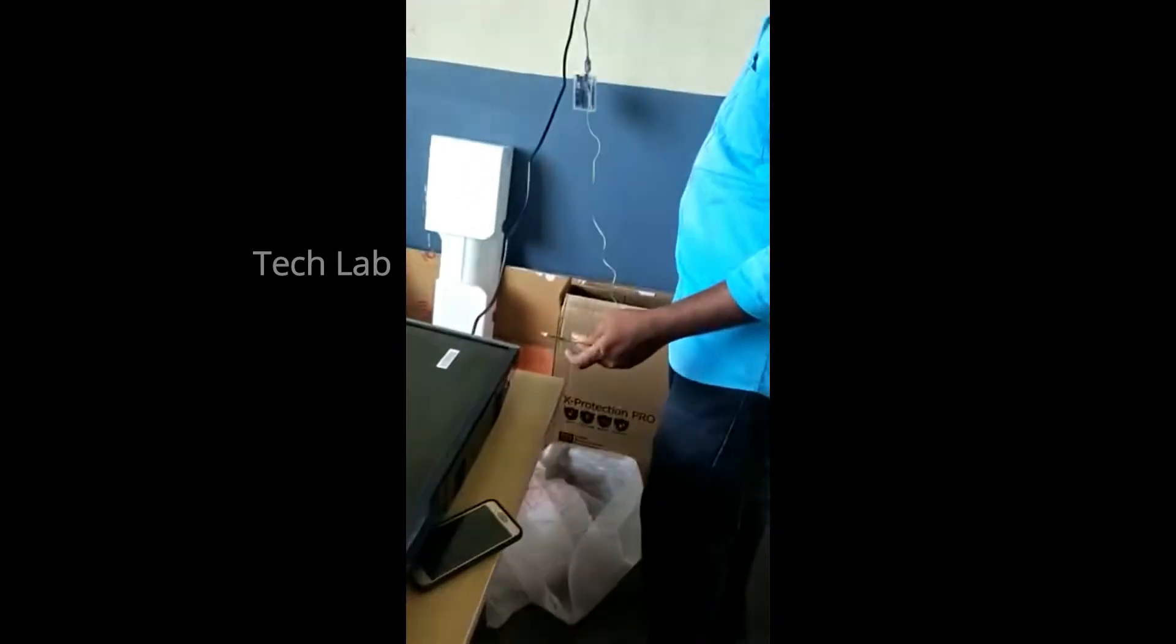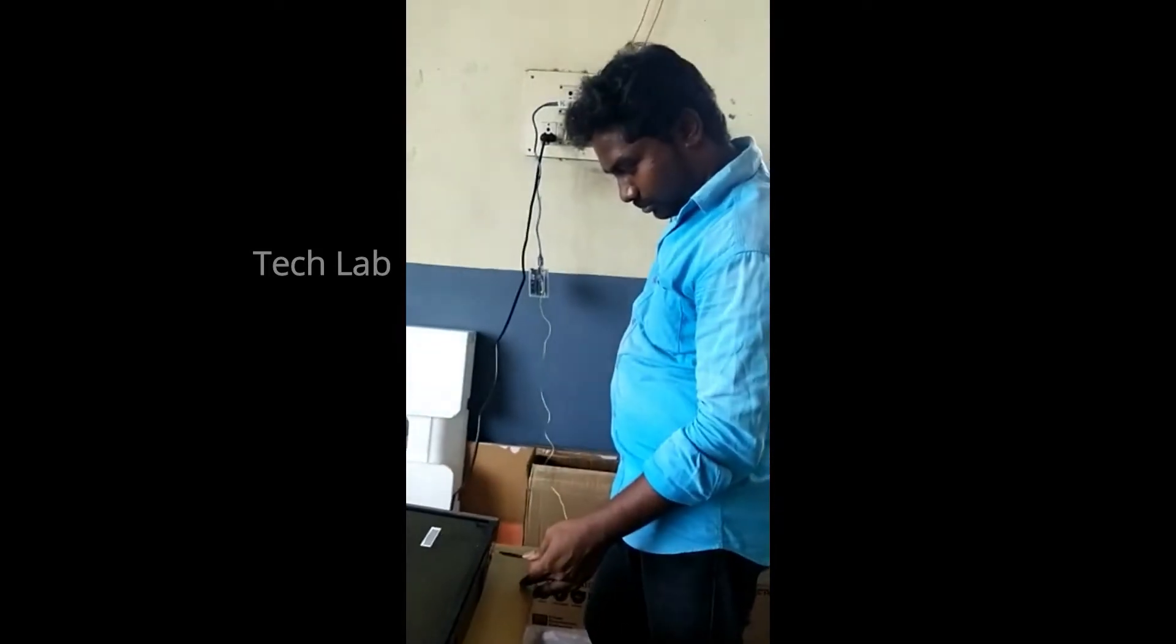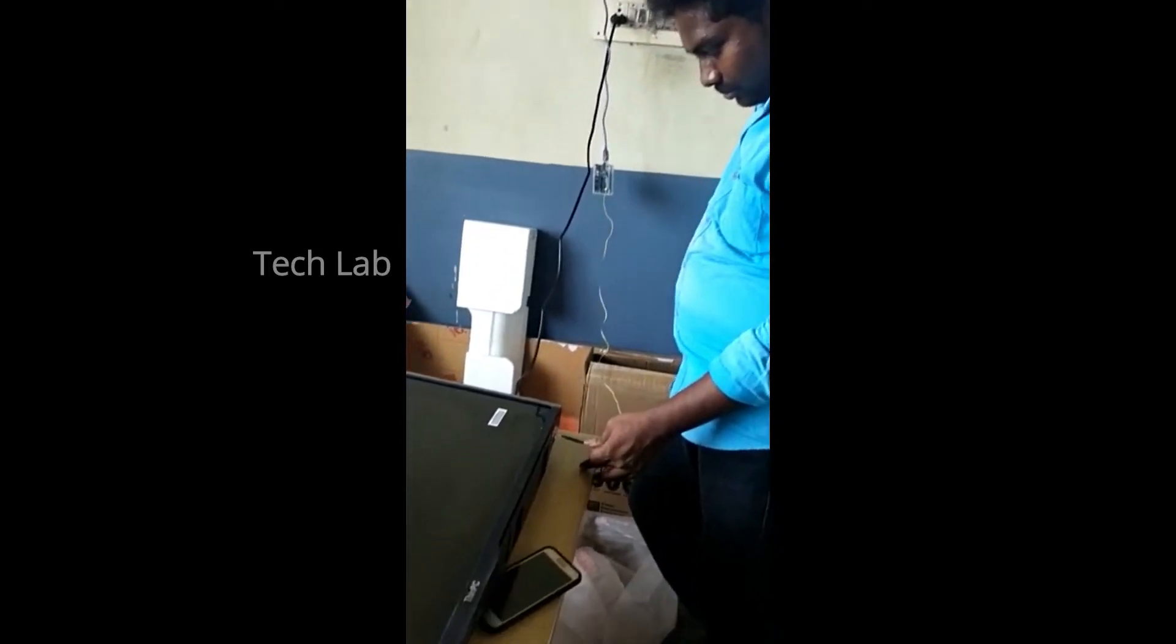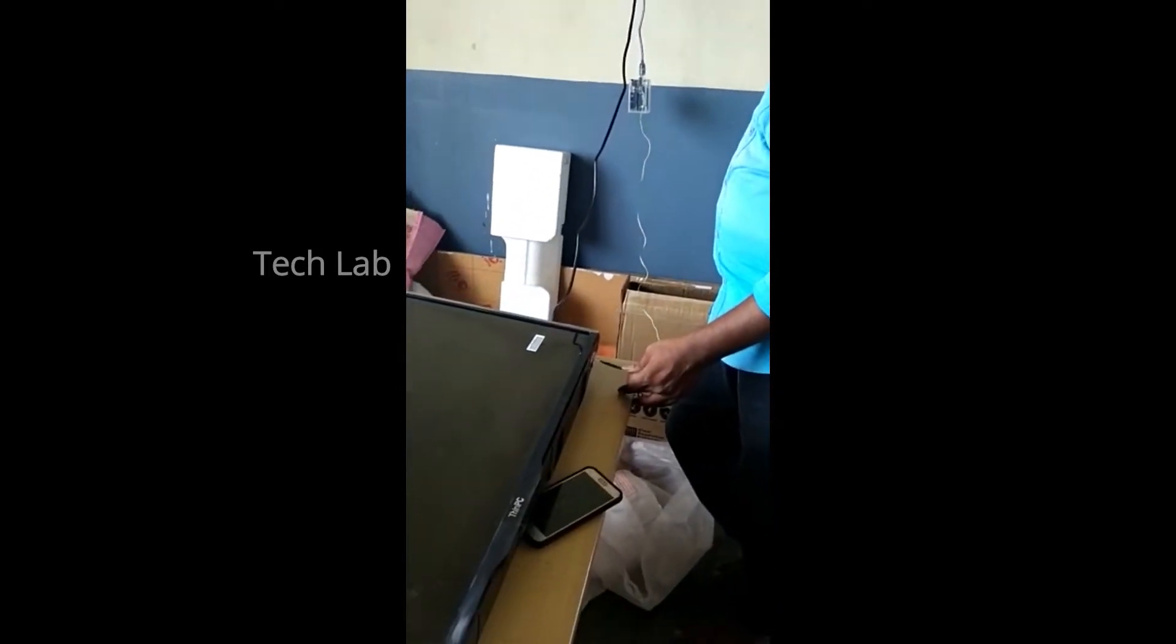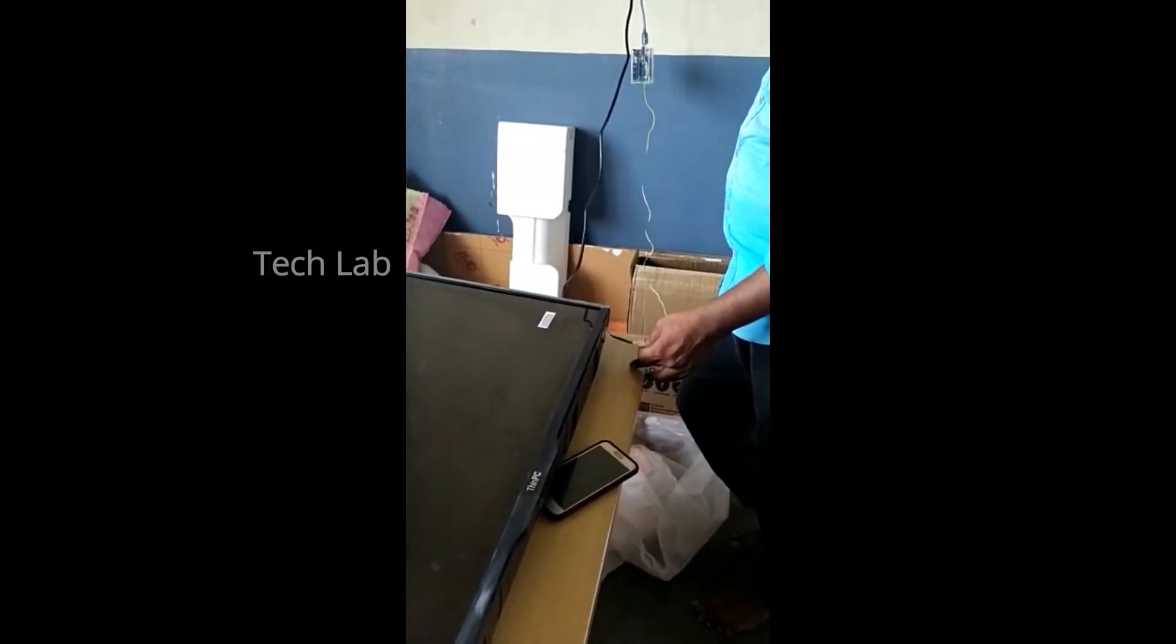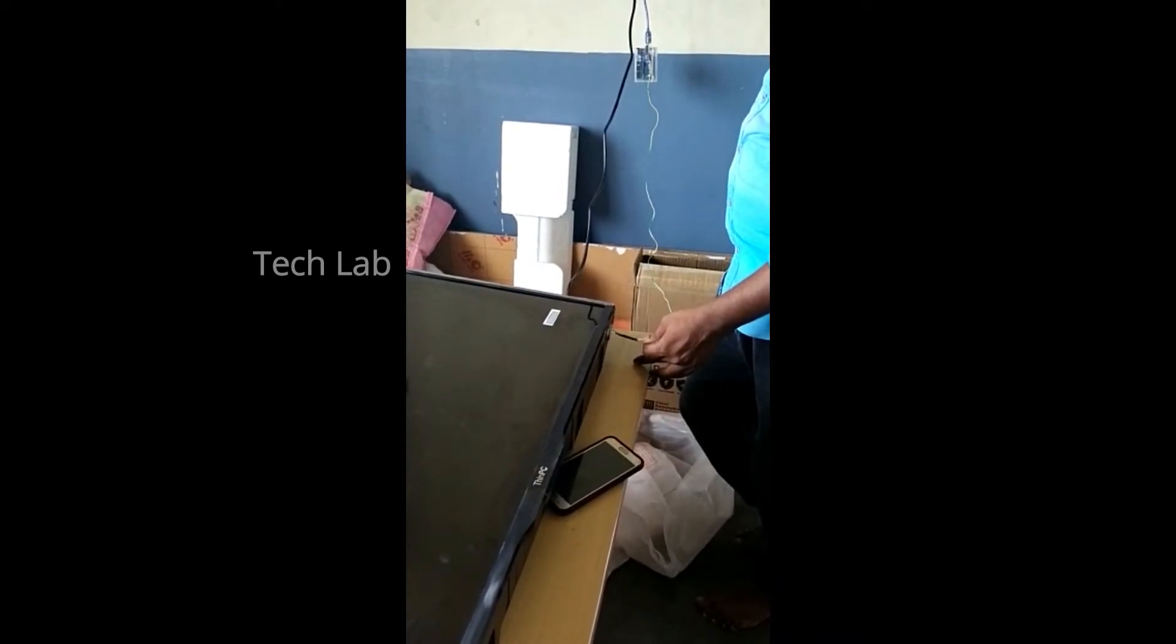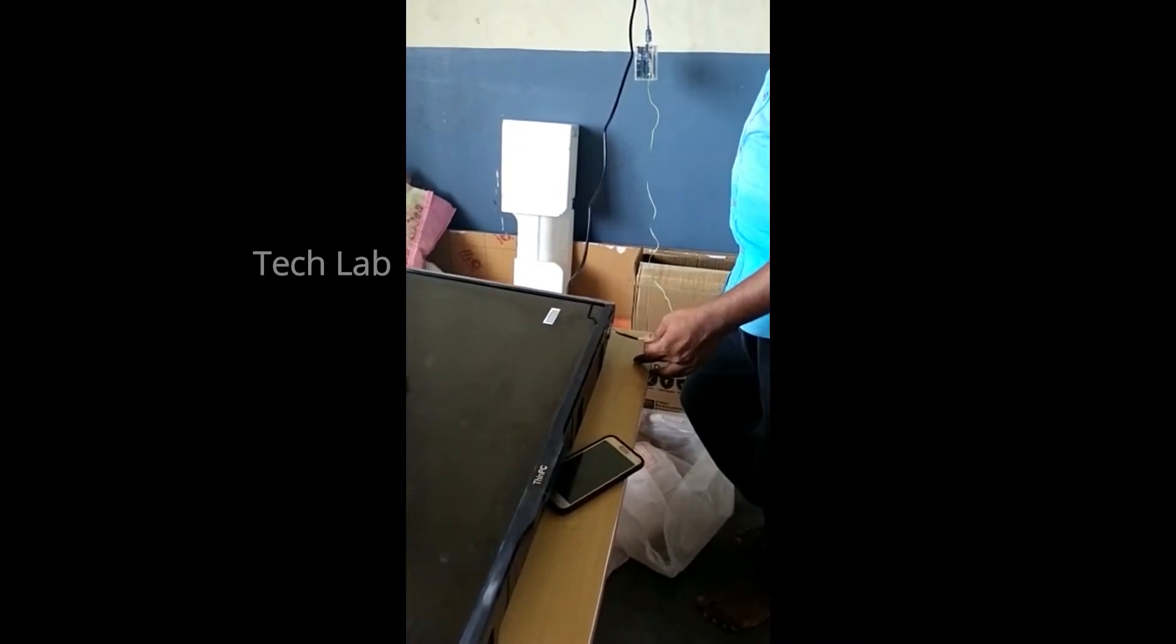A TV will be able to turn on automatically. We will pass a signal through the IR LED to the TV. It will turn on automatically with the code.